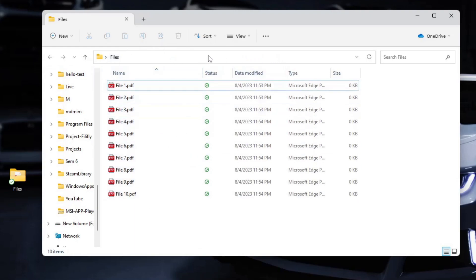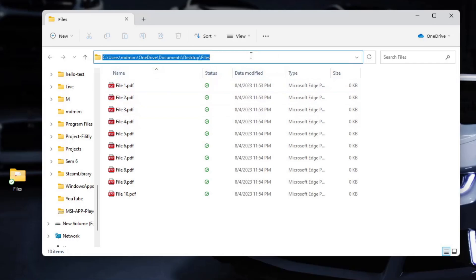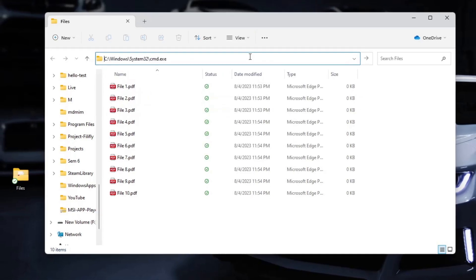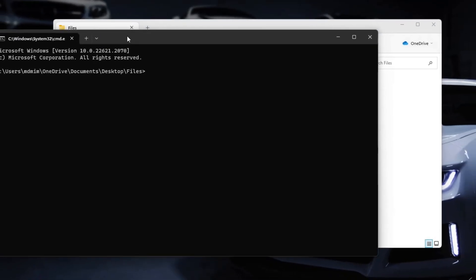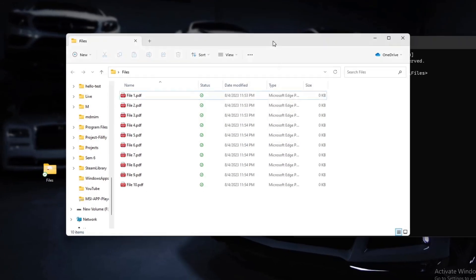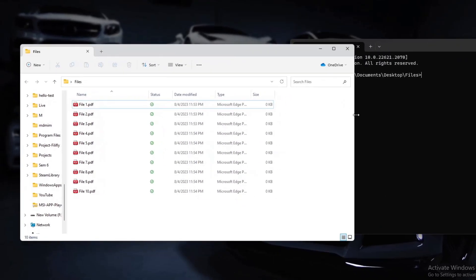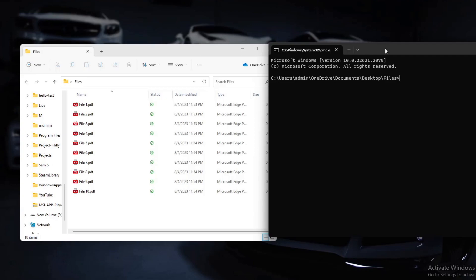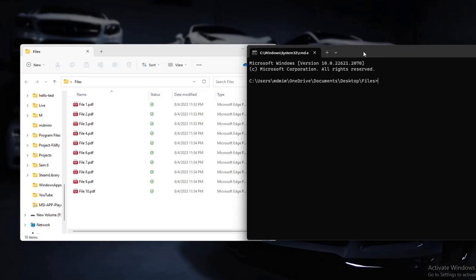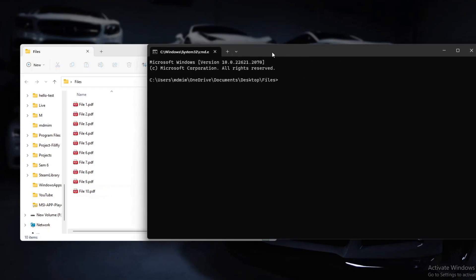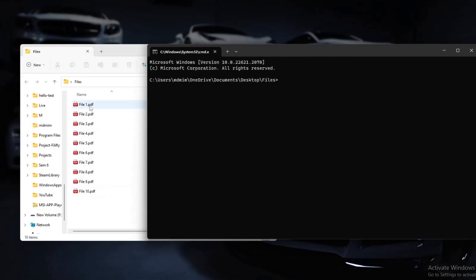We will open command prompt. Click here in the address bar, type cmd, and then open the command prompt from that location. We are in the folder currently through the command prompt. As you can see, the extensions are .pdf. Now we will change the extension to .txt, for example.